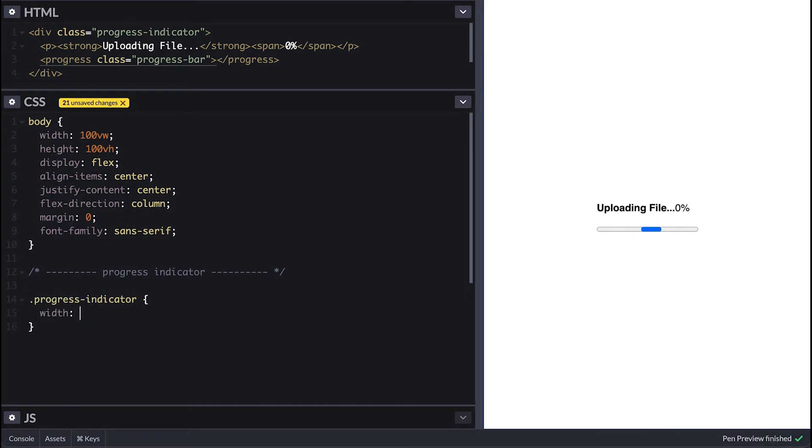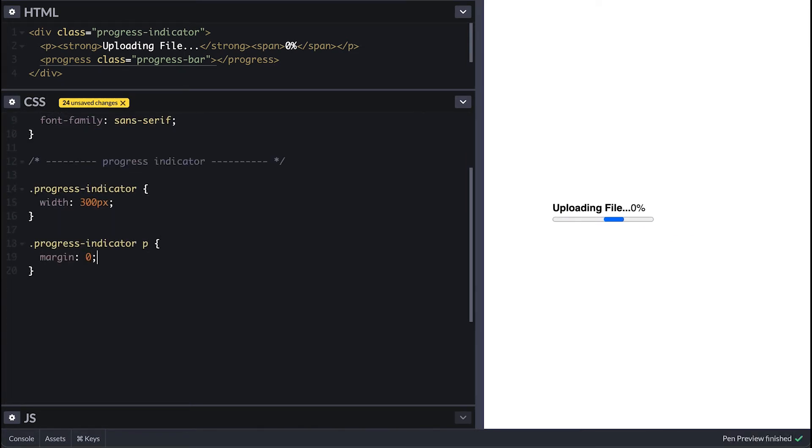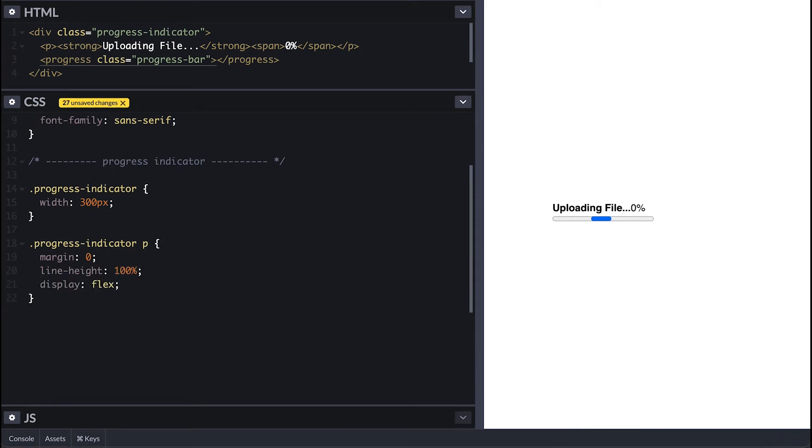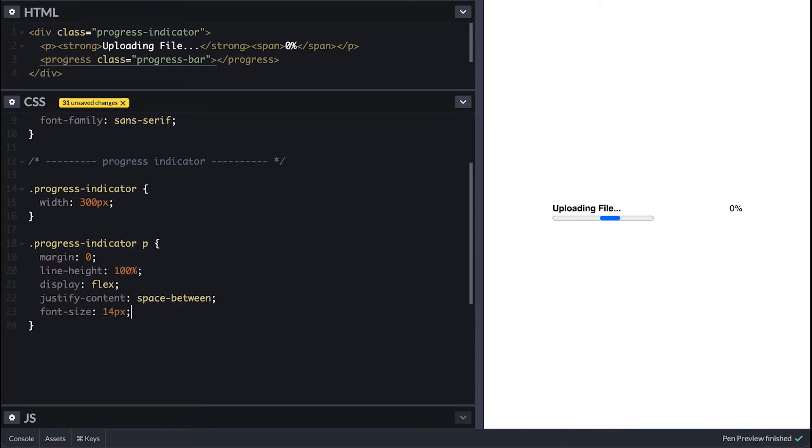I'll make it 300 pixels wide and for the paragraph tag no margin, 100% line height, display flex so I can space the label and percentage tag apart, font size 14 pixels and color it dark gray.